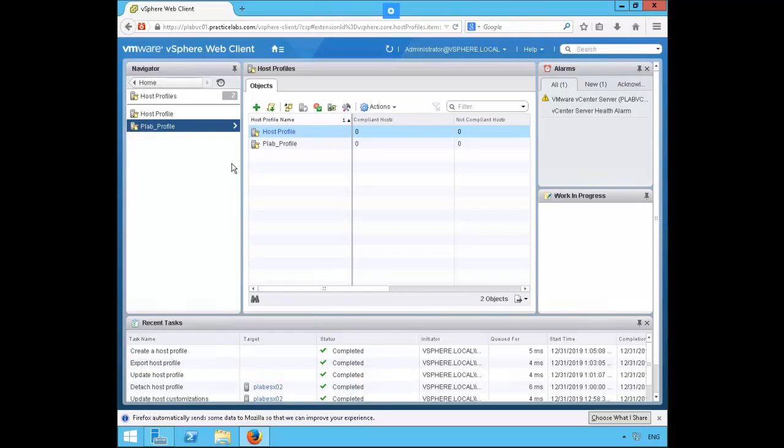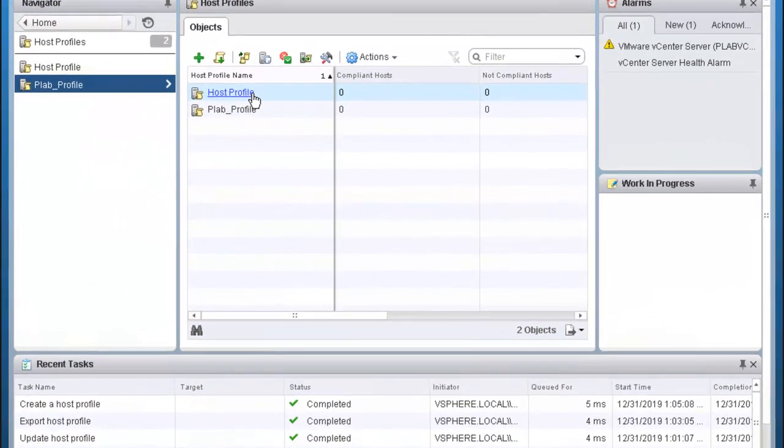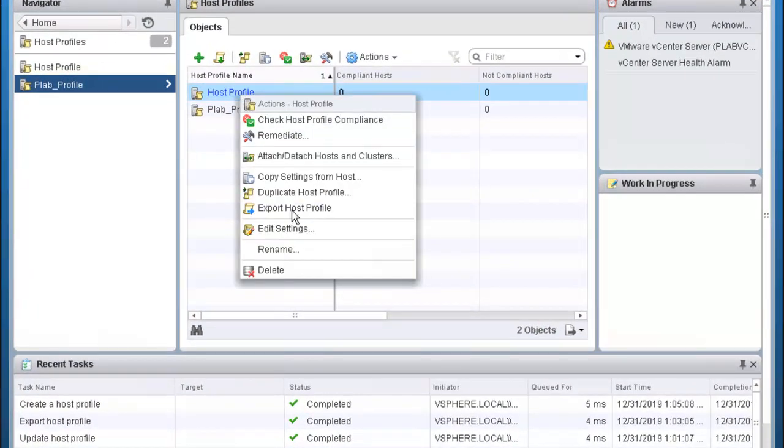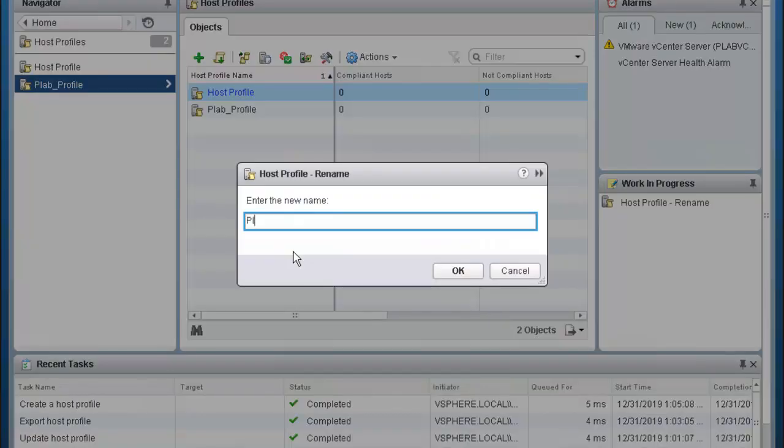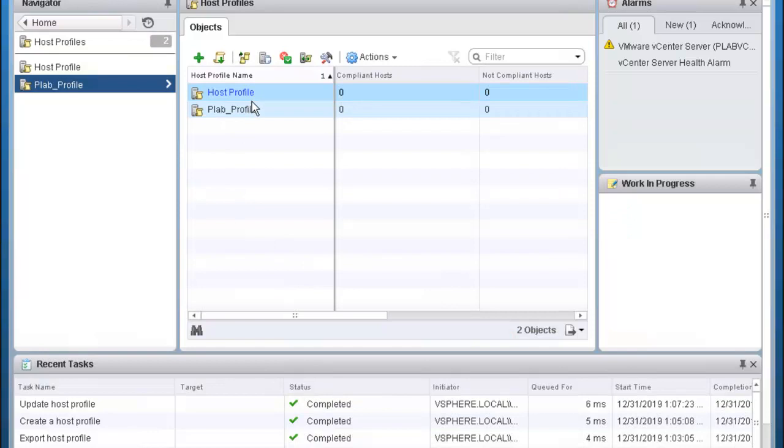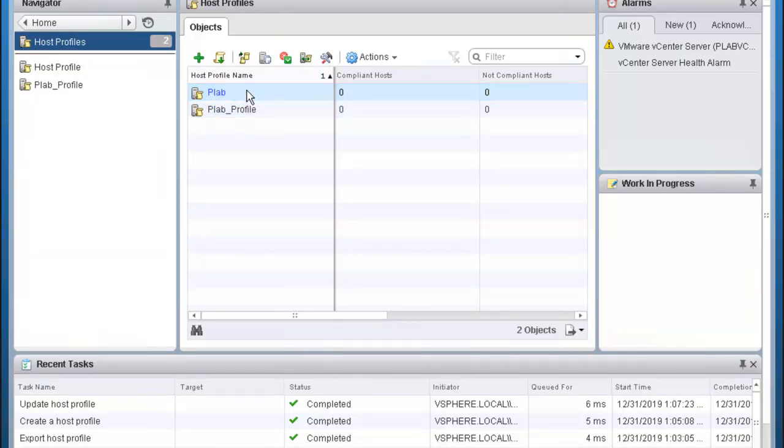I'm going to first go ahead and rename the imported host profile here to simply plab. Next I'm going to go ahead and attach plab esxio2 to the plab host profile.